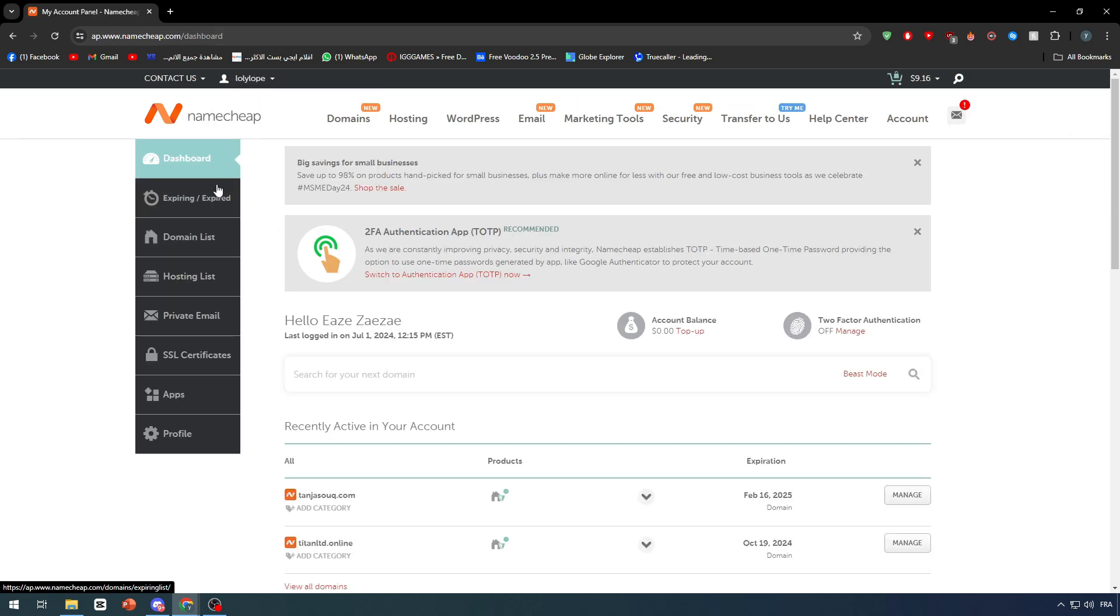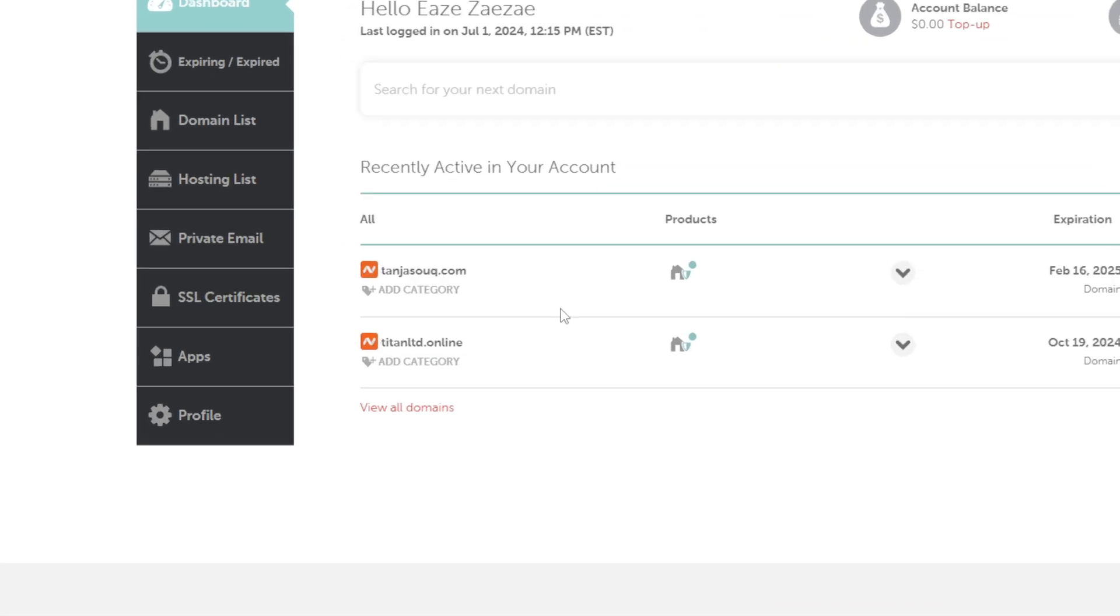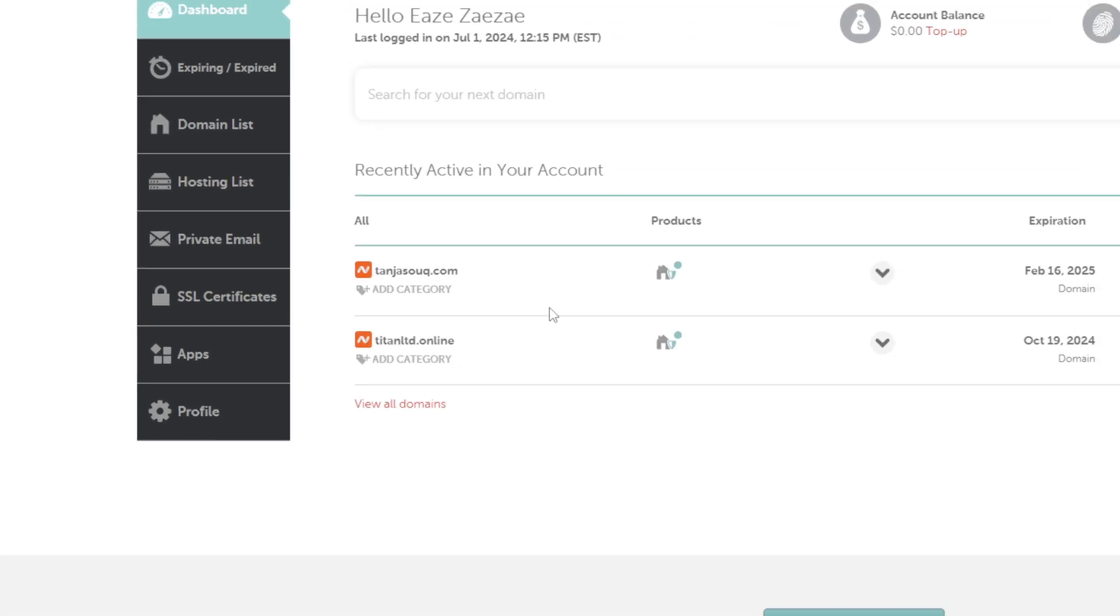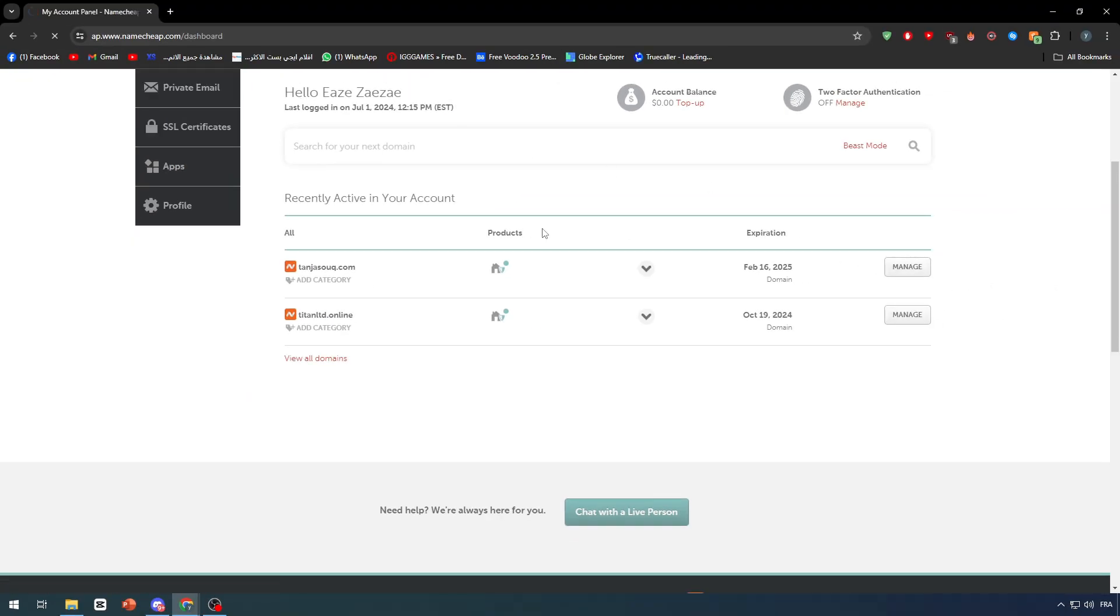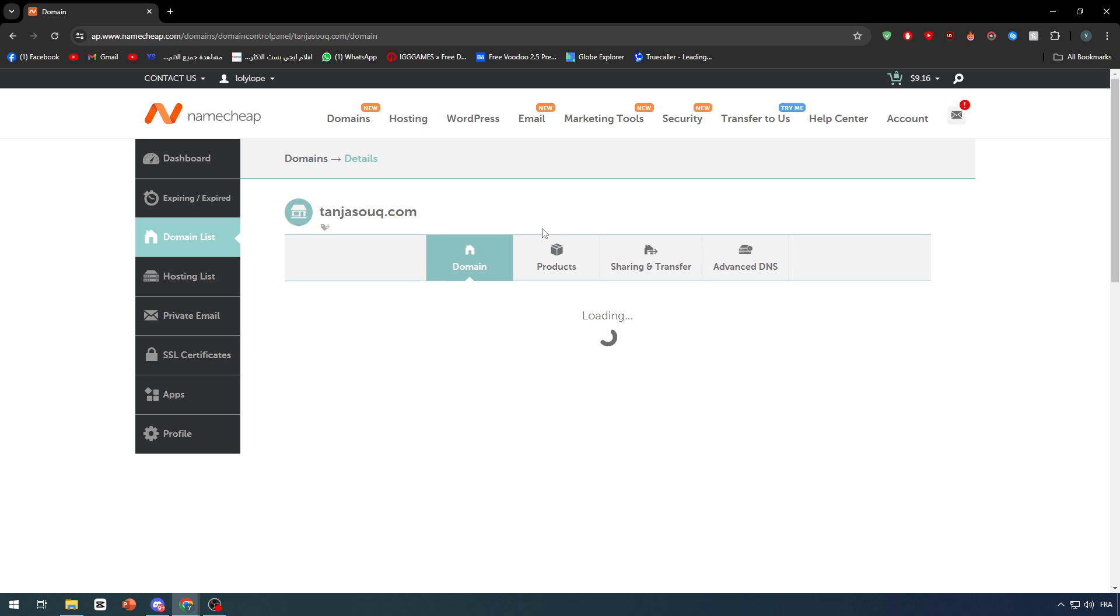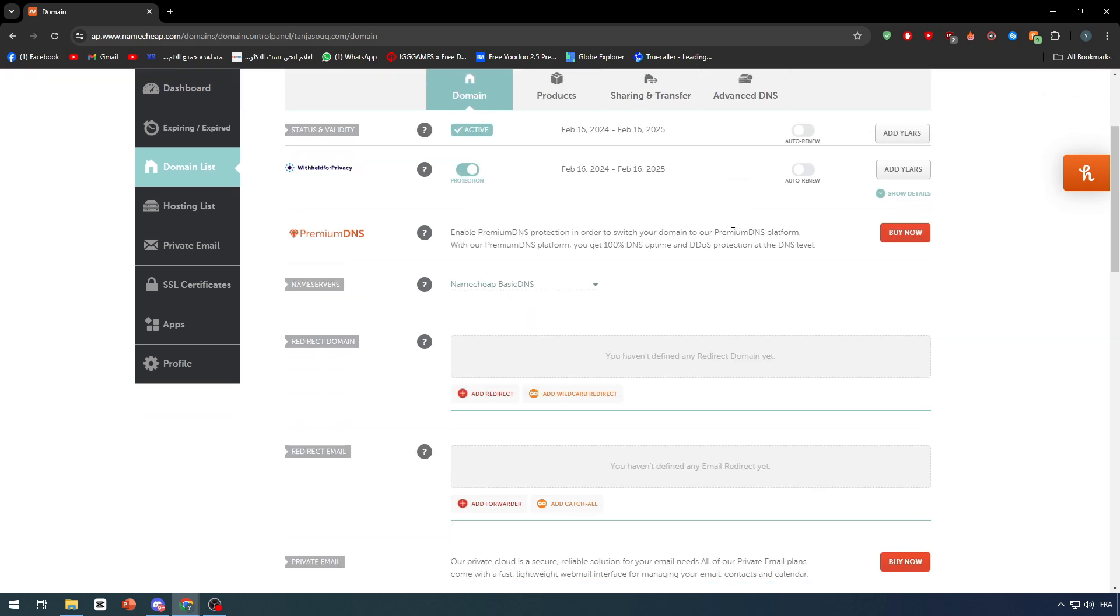Click on the dashboard. You'll have here all your domains that you've bought—I have two of them. Let's say you've gone to Adobe Portfolio, clicked on Settings, then went to Add Custom Domain and written the domain you have.